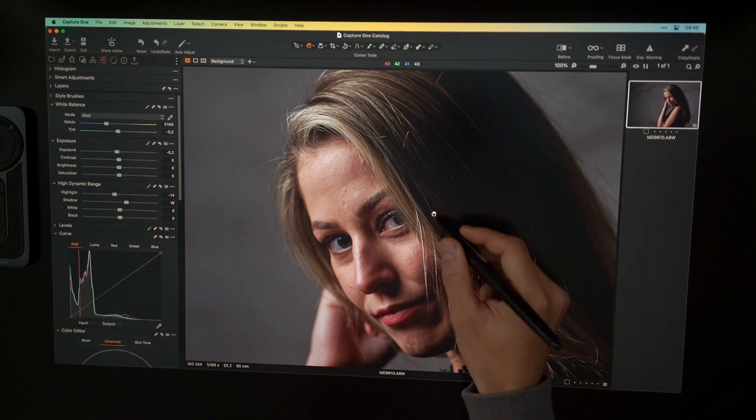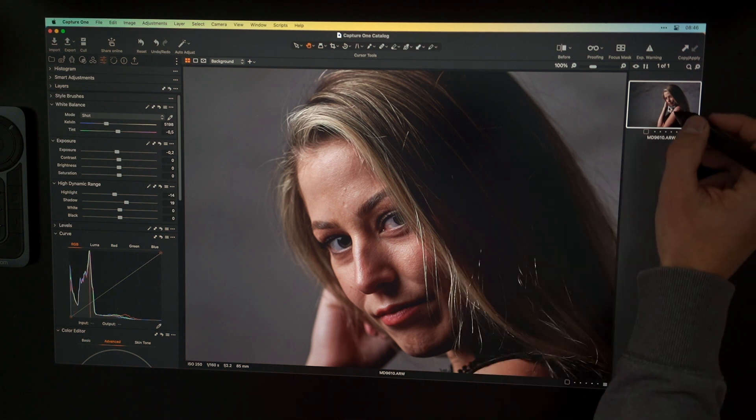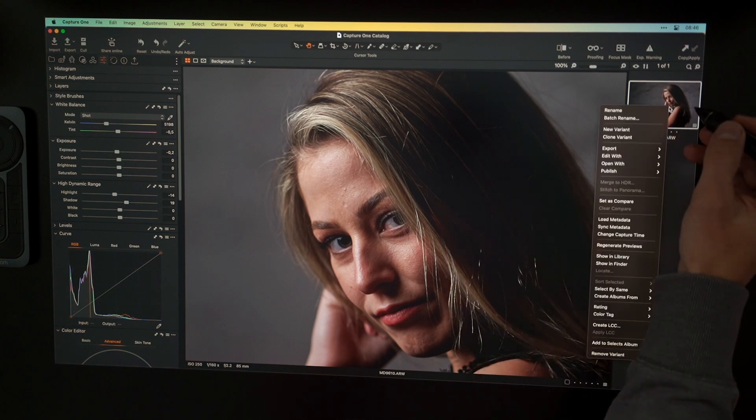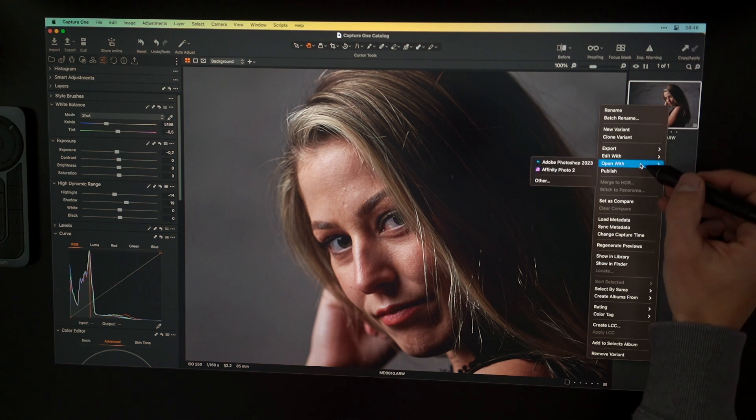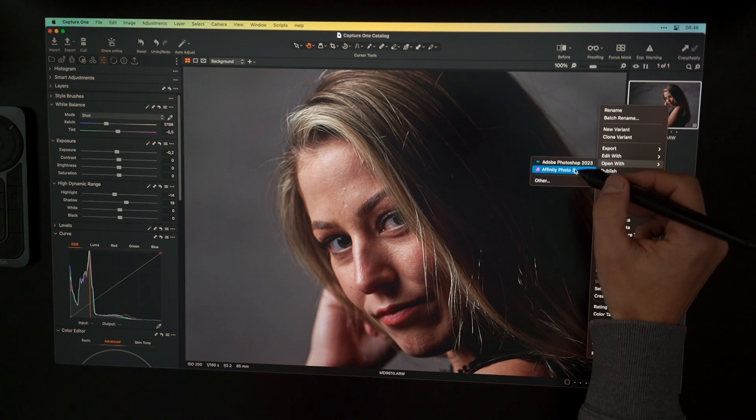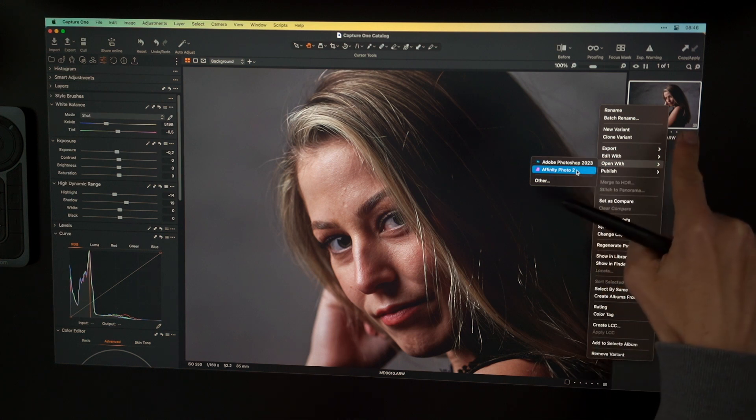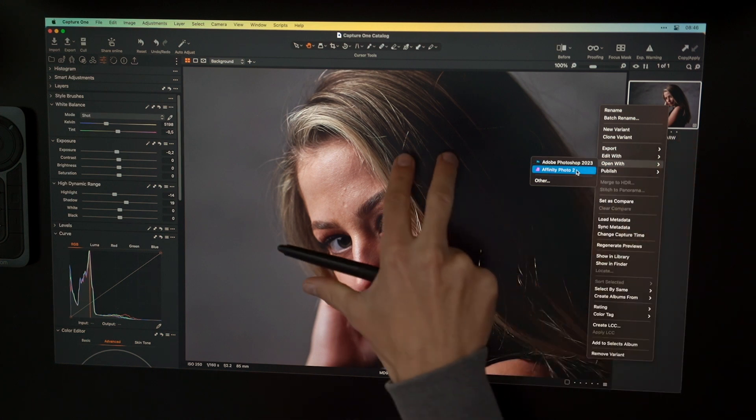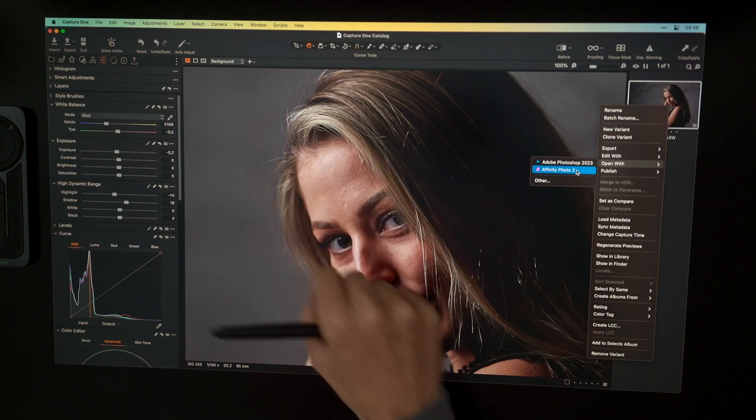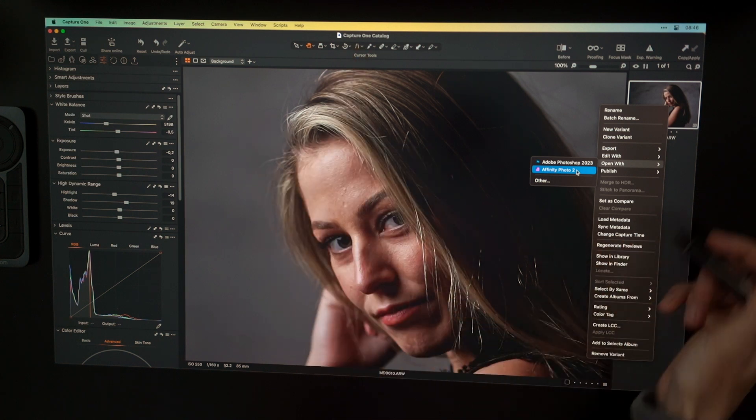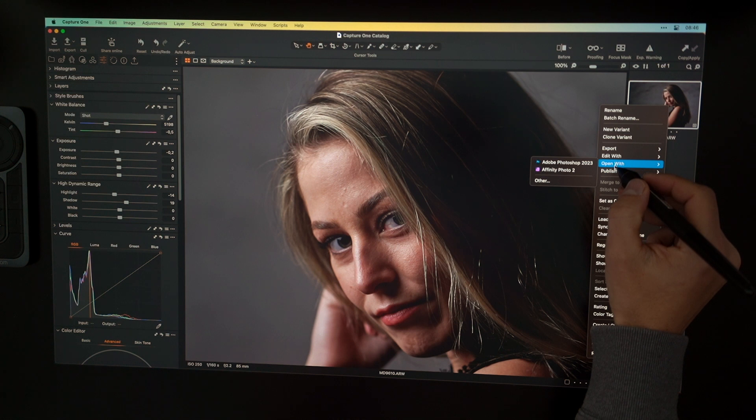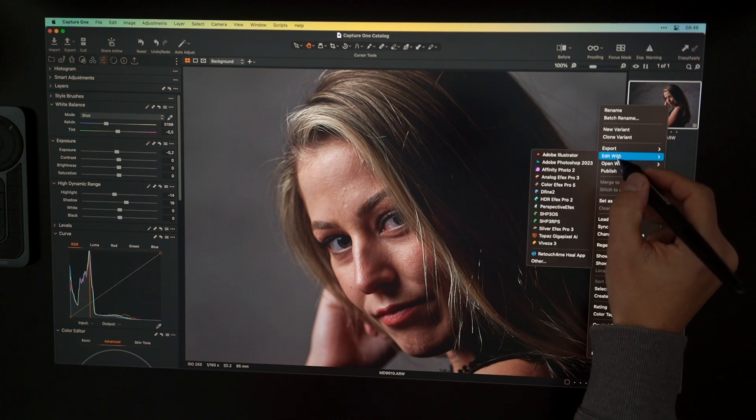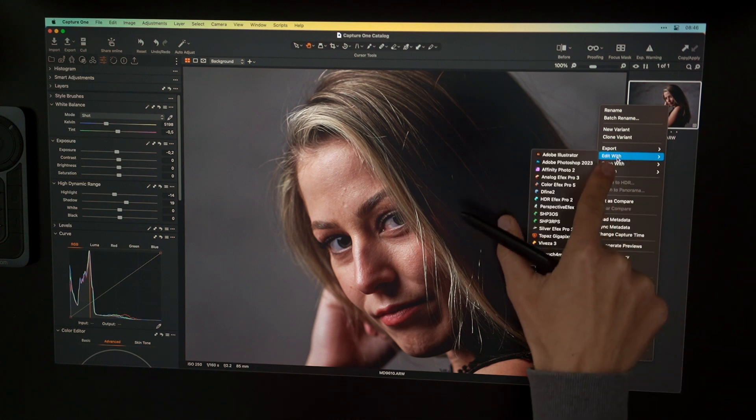And if I want to go to the retouching phase, I can go with a right click or secondary click here and just say open with. And if I open this image with Photoshop or Affinity Photo 2, then the raw image gets opened. And the developing I did here in Capture One isn't reflected with this. So if you want to have the developed image inside Affinity Photo or inside Photoshop, you have to go here and say edit with.